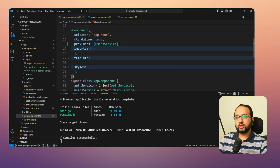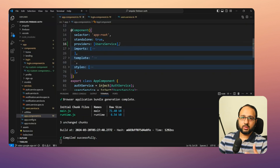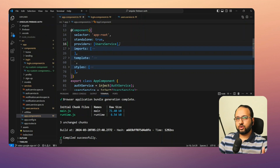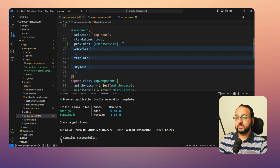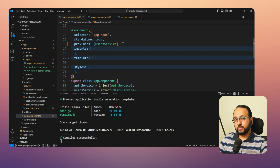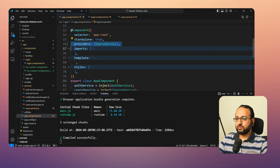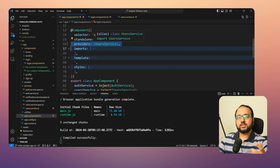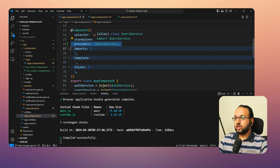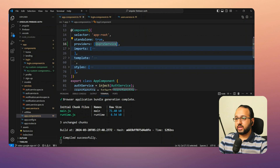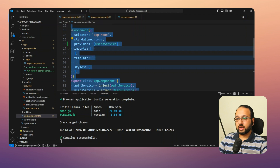In this case, UserService is meant to be a singleton, so it's better to keep the default 'providedIn: root' setting. If you're using an NgModule-based app, you need to add it to the providers array of the NgModule that contains the parent component where you're trying to use that service.